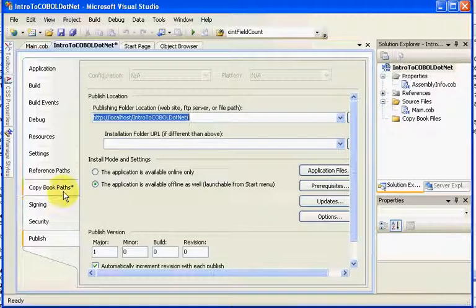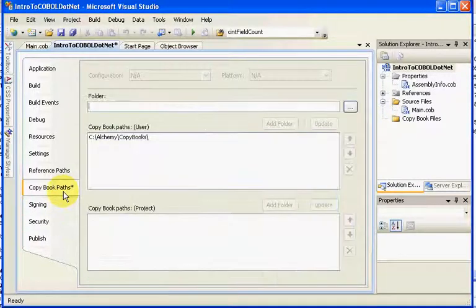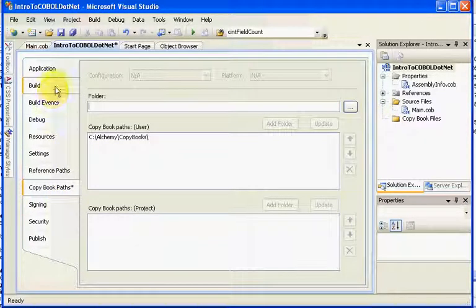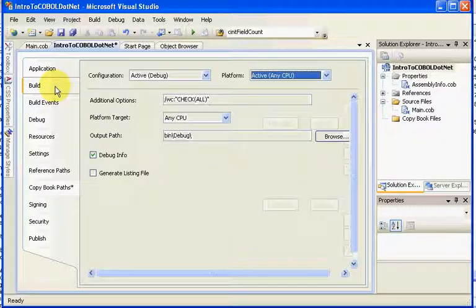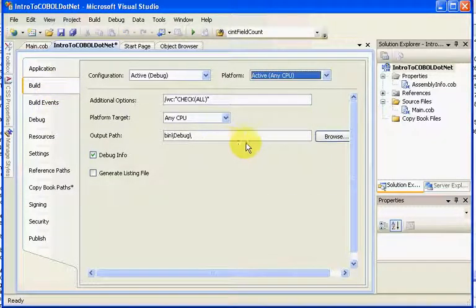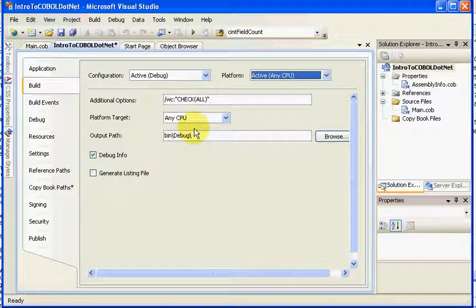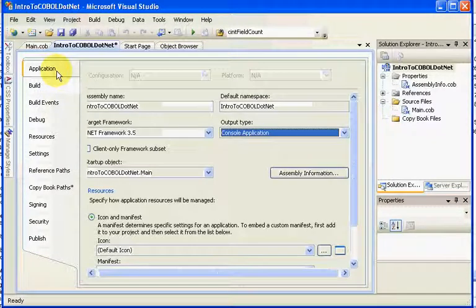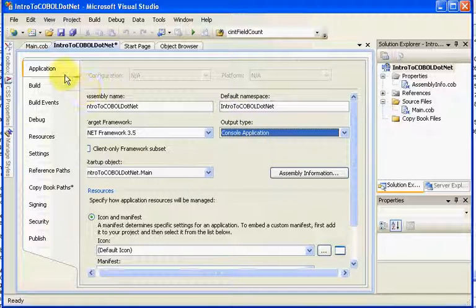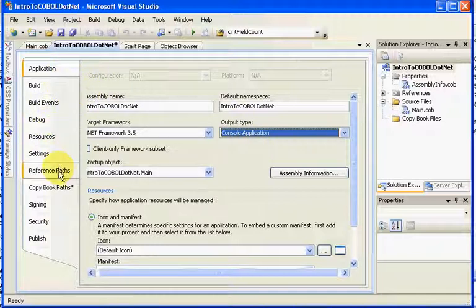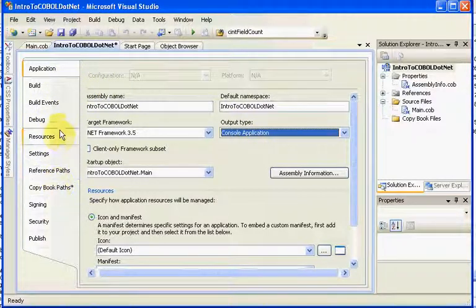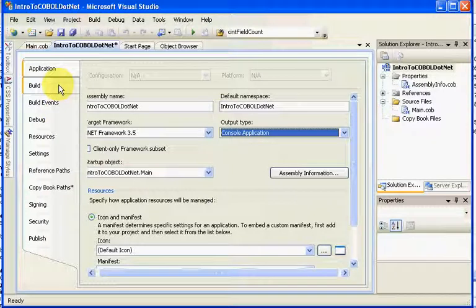And so the two main areas you'll probably work on is copybook paths. You'll notice the asterisk means you made a change. How you wish to build your particular application or this particular program or set of programs. And then this box here. So application, copybook paths, as well as possibly debug or build would be your most often used.